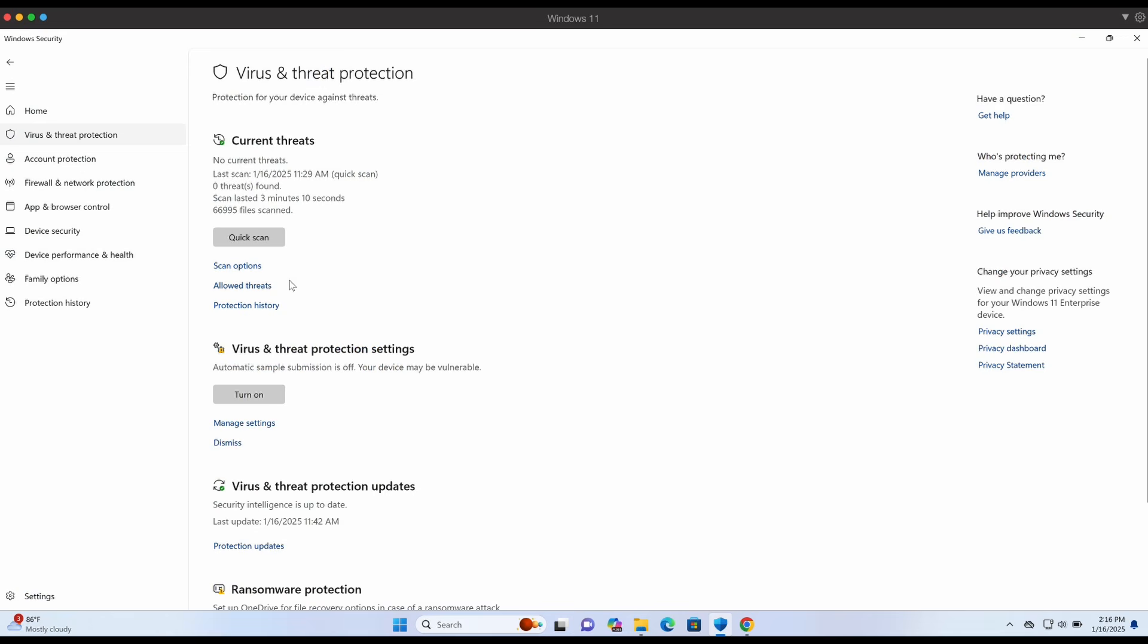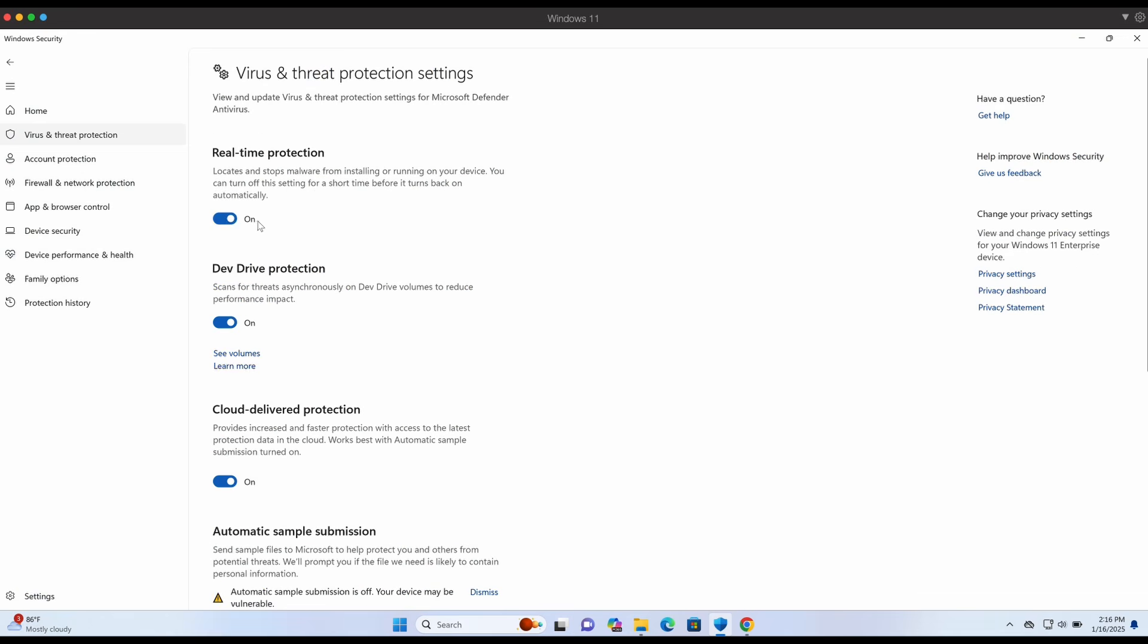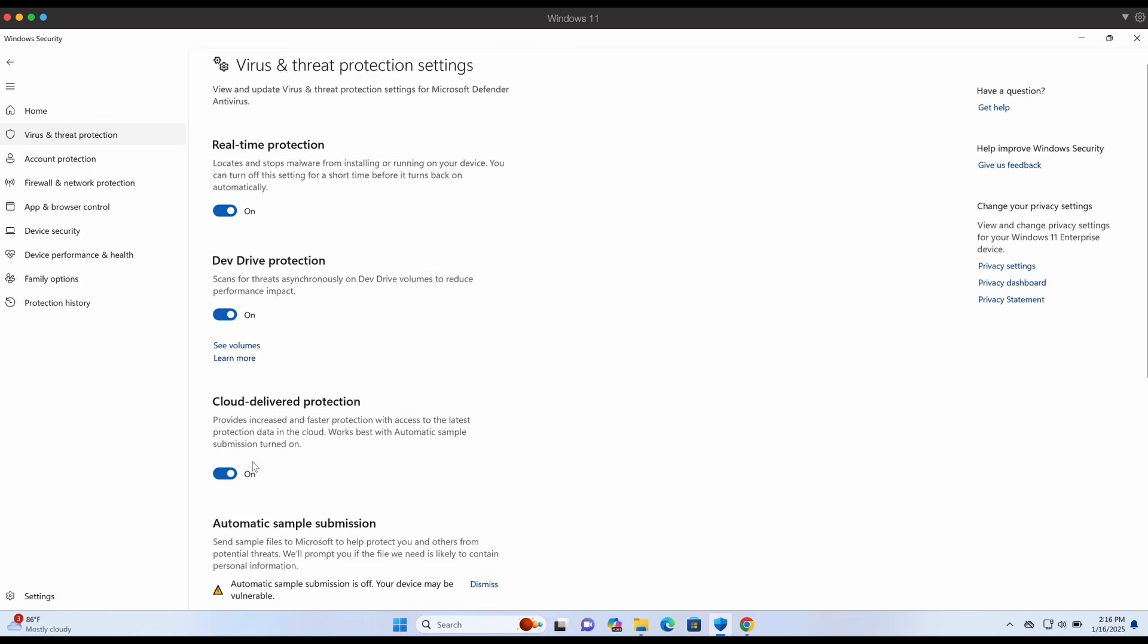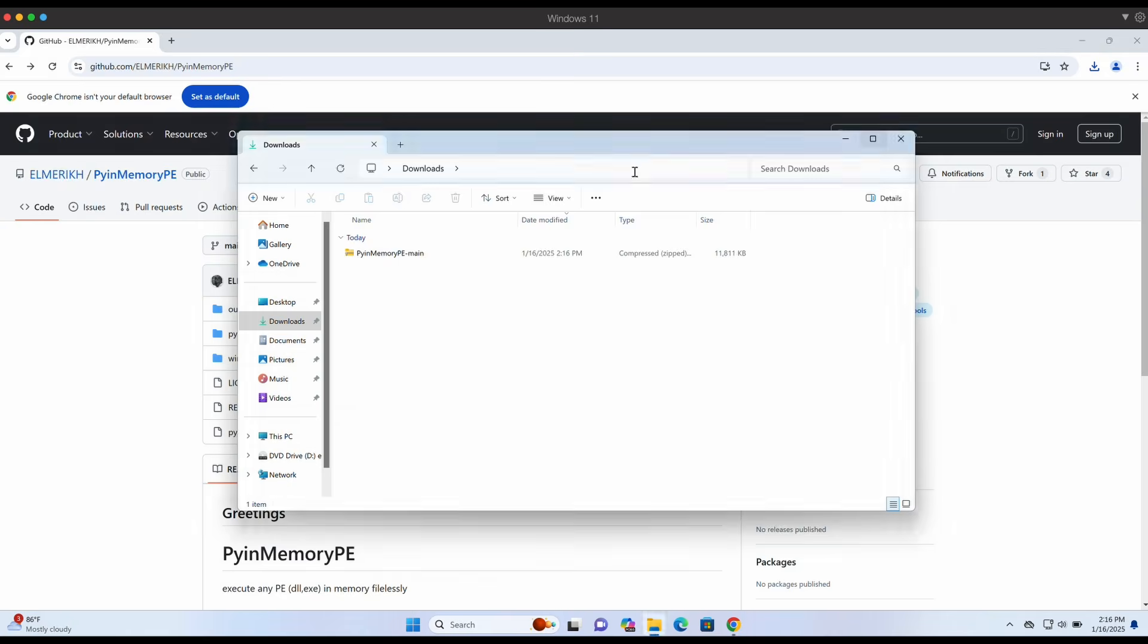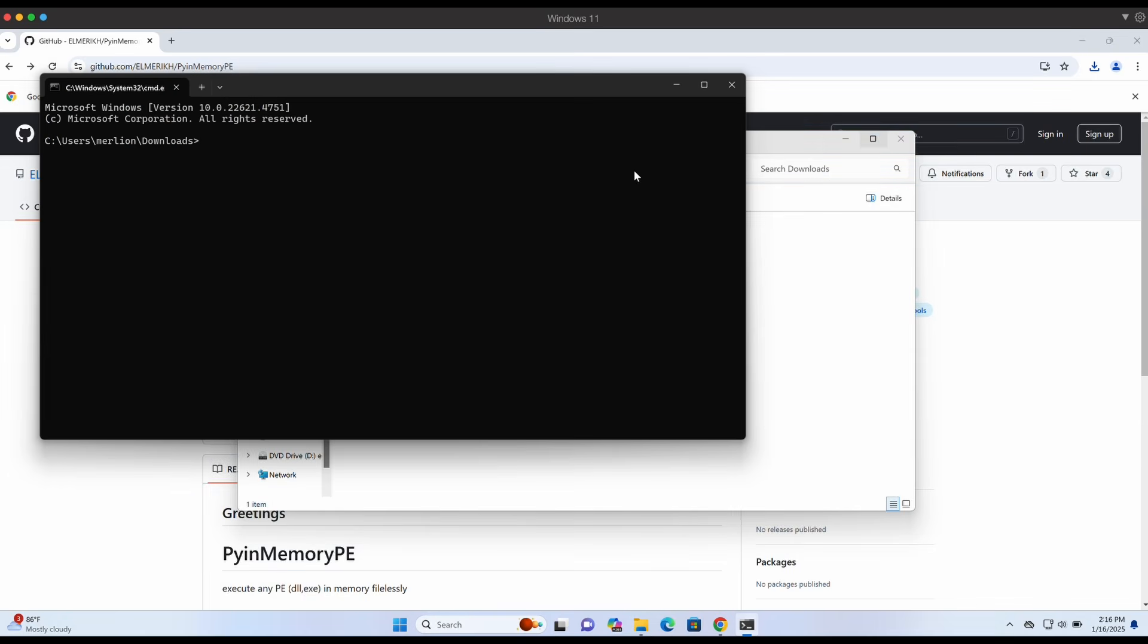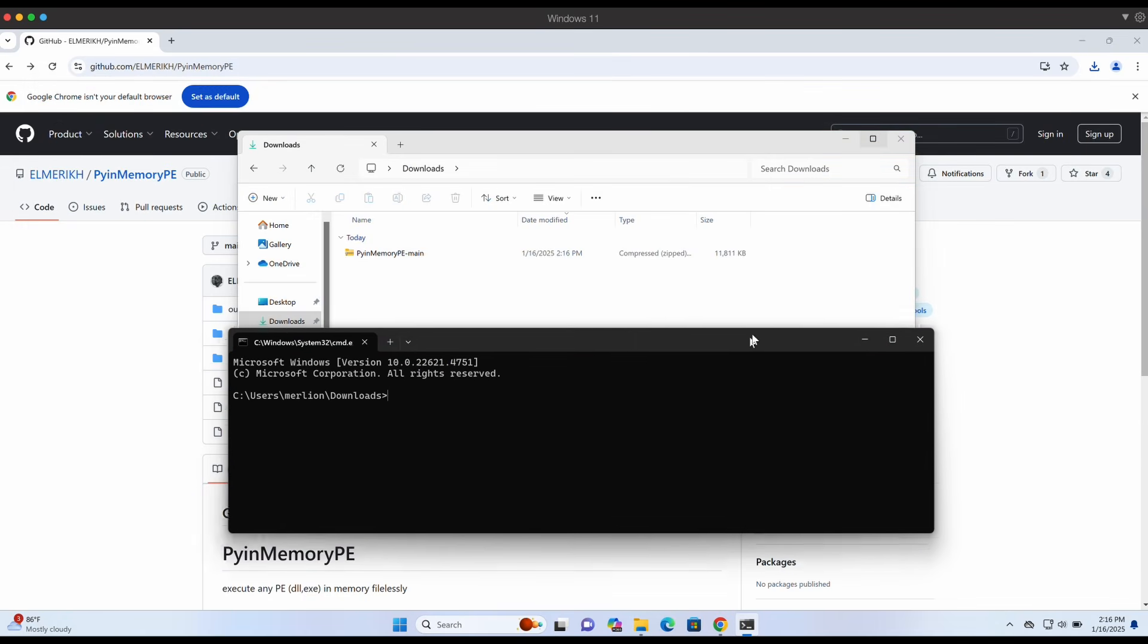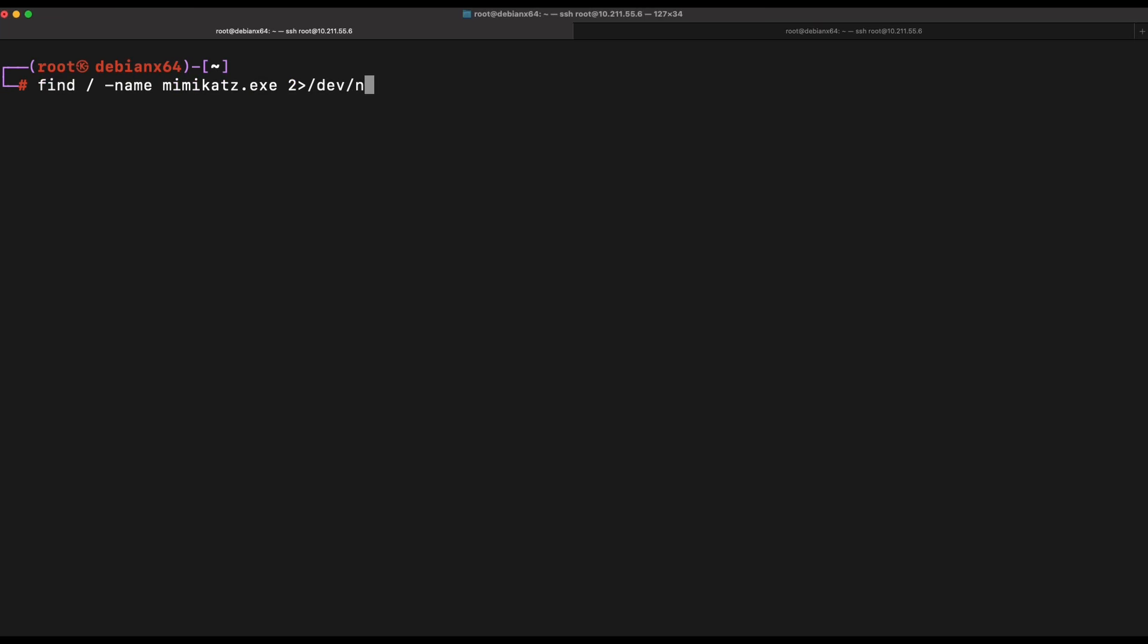As shown on the screen, Windows Defender is running and all of the features are enabled except automatic submission. We can test this out by copying the Mimikatz binary over to our Windows machine and watch Windows Defender in action.